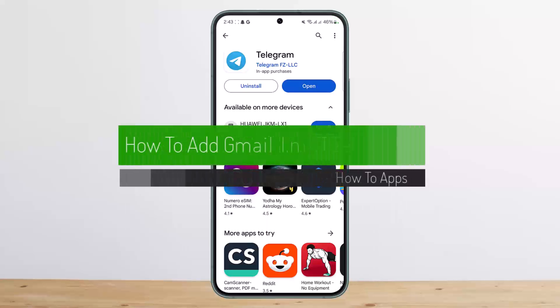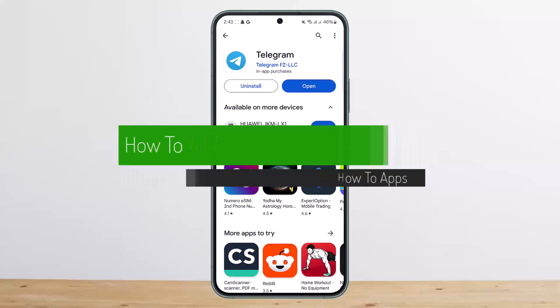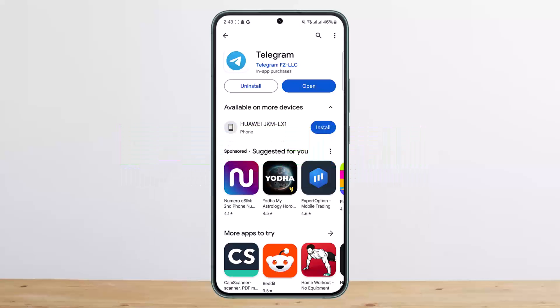How to add Gmail in Telegram. Hello everybody, welcome back to my channel — this is Pippin Business. Today I'll guide you on how you can add Gmail as your backup email on Telegram, or as your backup login.